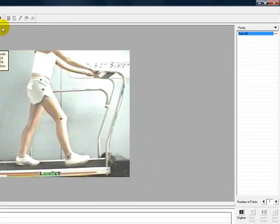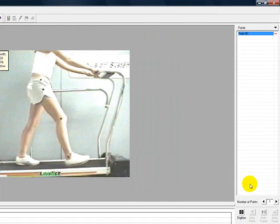The Digitizing Controls panel allows the user to digitize and name points, which will be discussed in more detail in a following chapter.